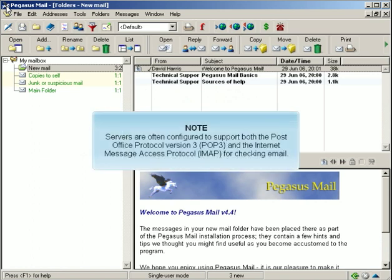Servers are often configured to support both the Post Office Protocol Version 3, or POP3, and the Internet Message Access Protocol, or IMAP.